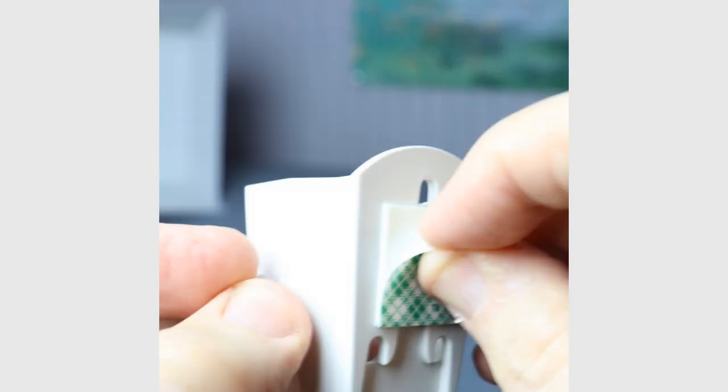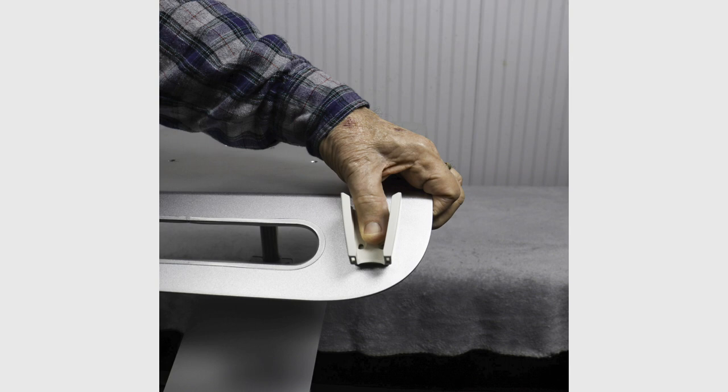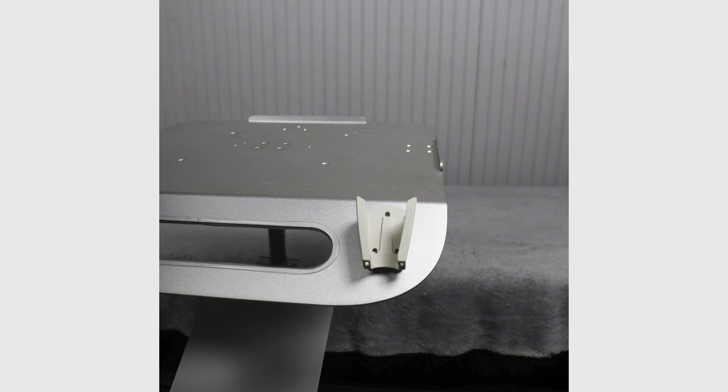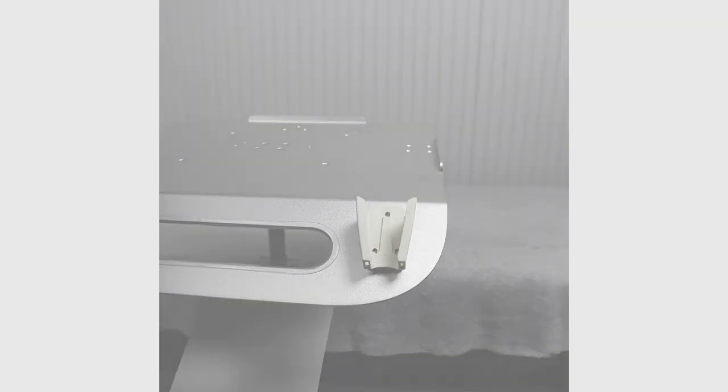Peel off the protective paper from the double-sided foam tape on the back of the remote caddy and place on the left side of the computer tray. Press down with moderate pressure for about 10 seconds to secure.